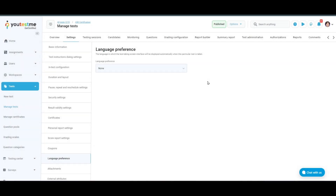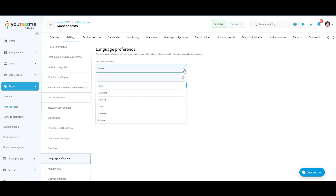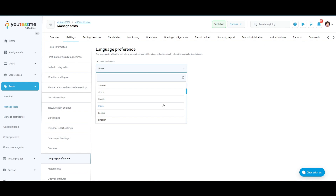We are currently on the language preference settings page of the test settings. This is where you can set the language in which the test taking screen interface will be displayed automatically when this particular test is taken. In this drop-down menu, you can choose from a variety of languages. Choose one from these options.